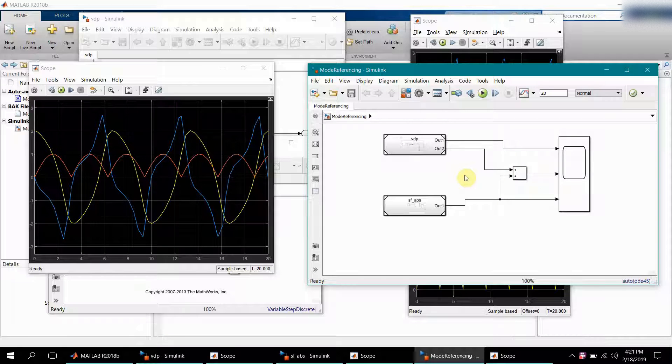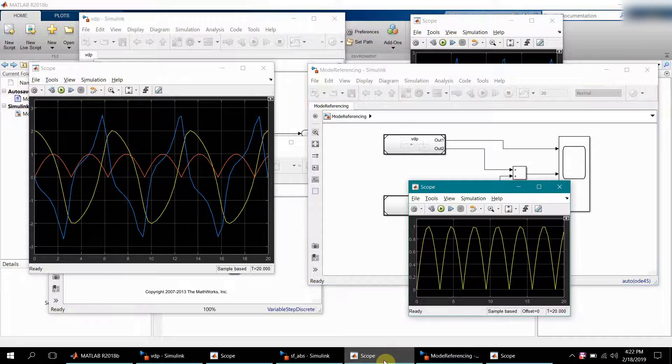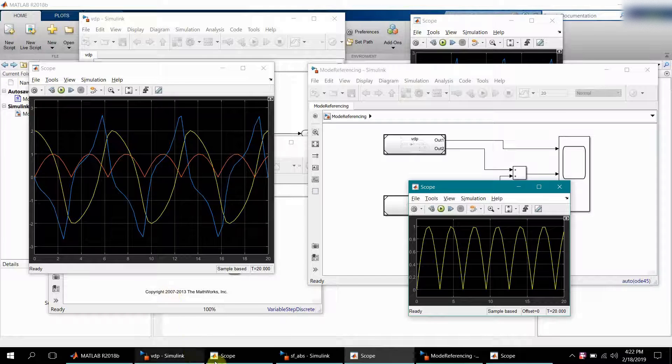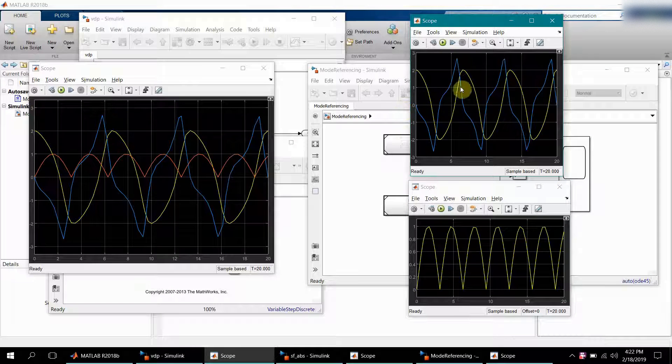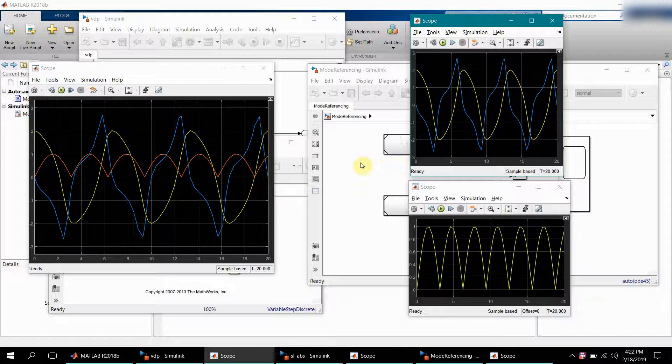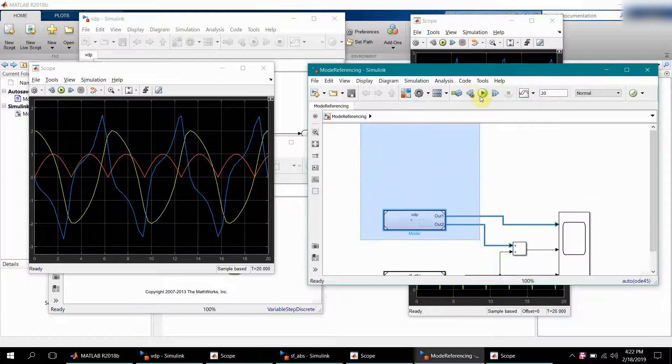I am expecting the blue plot will not look like this. Let's simulate and see what happens.